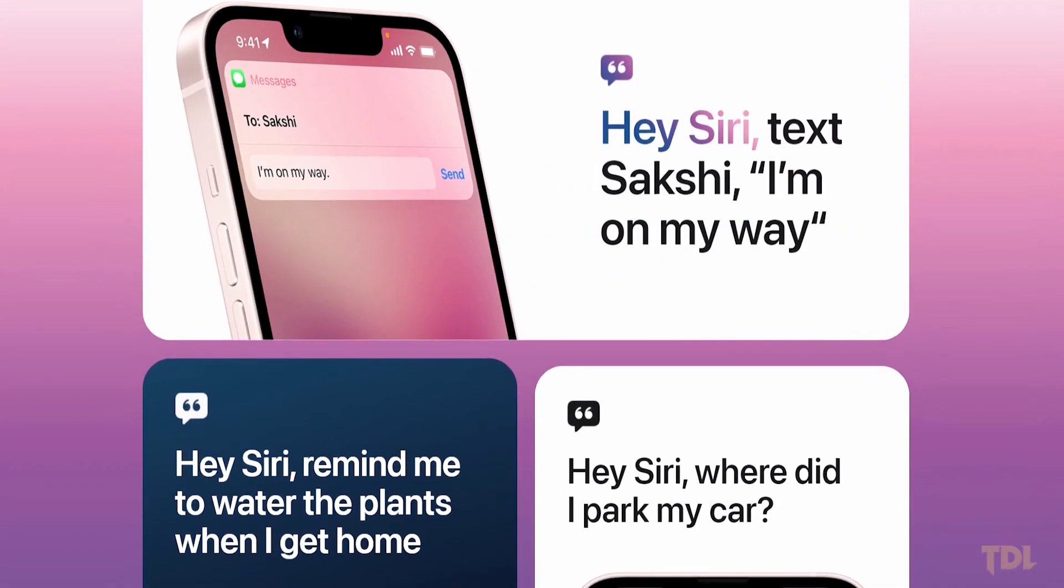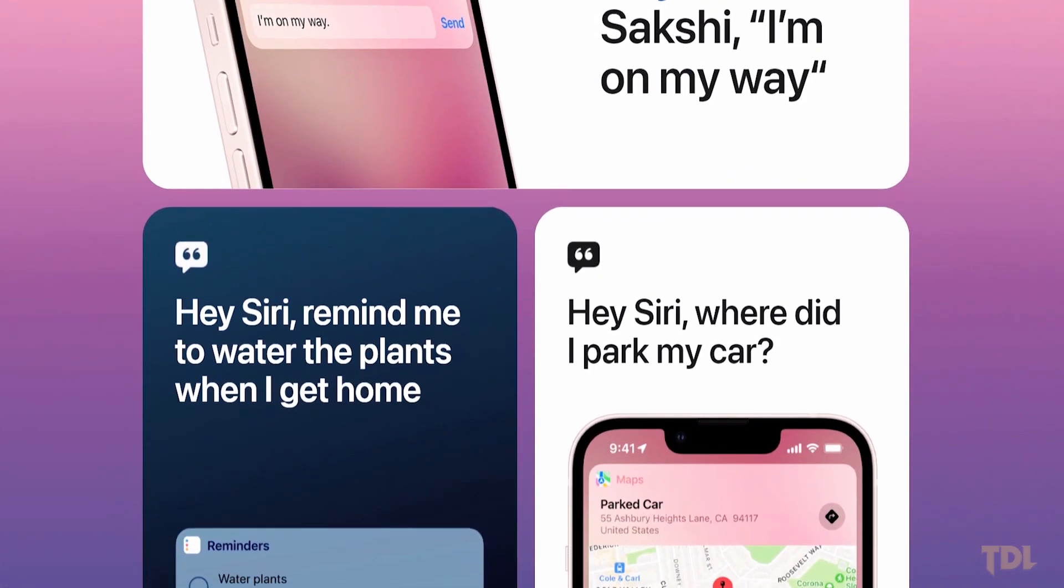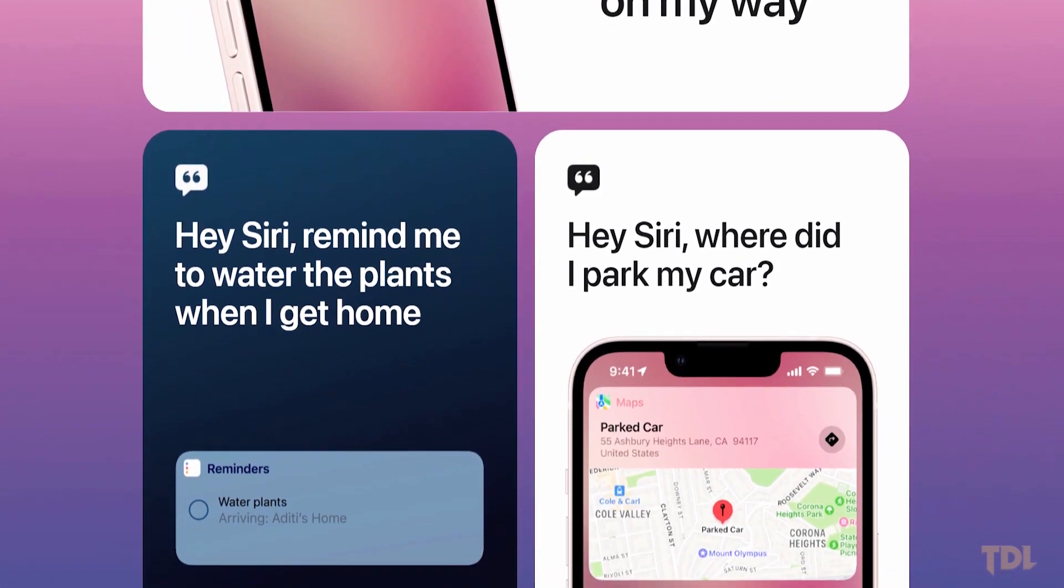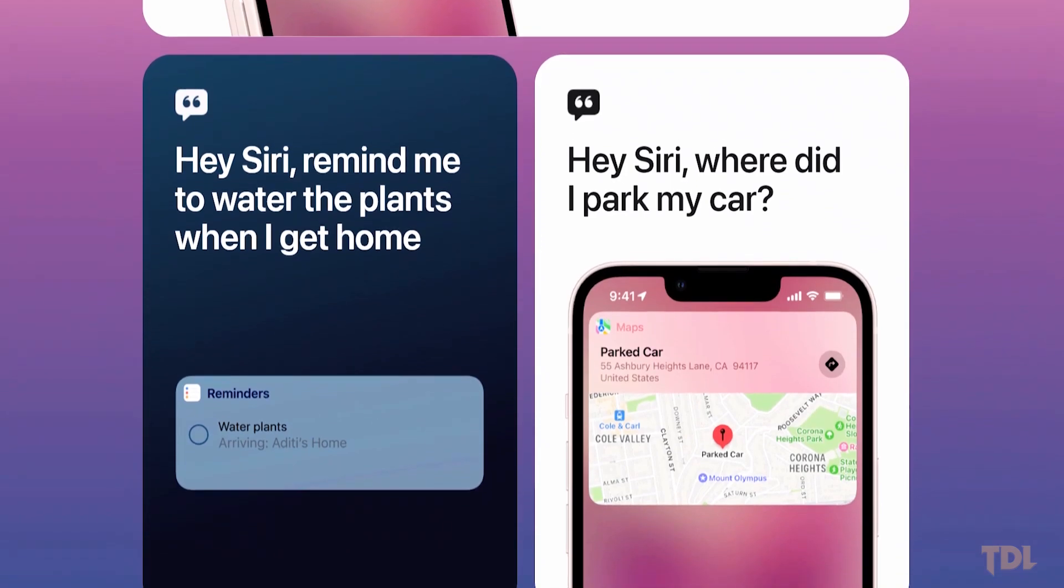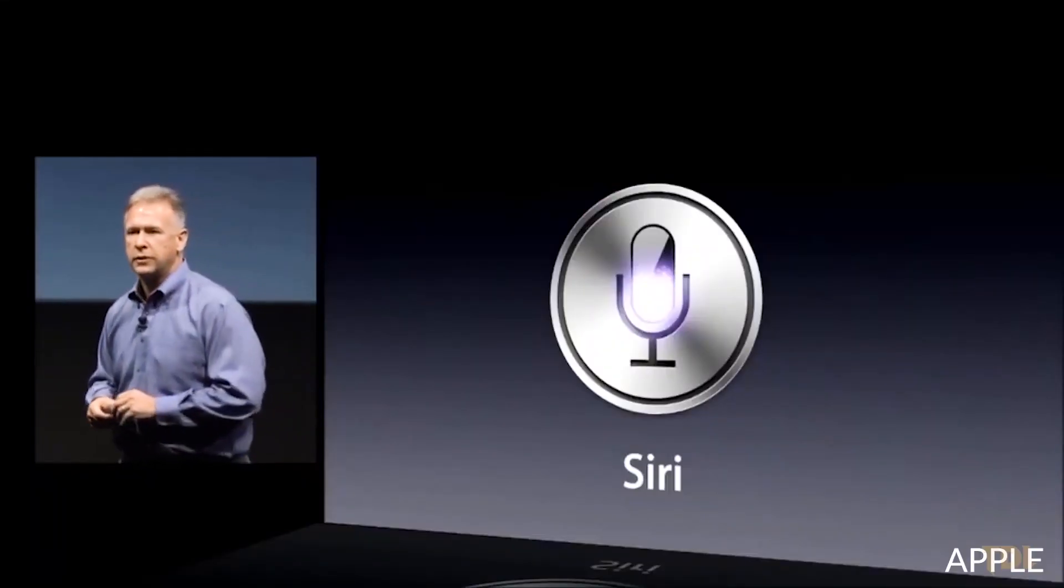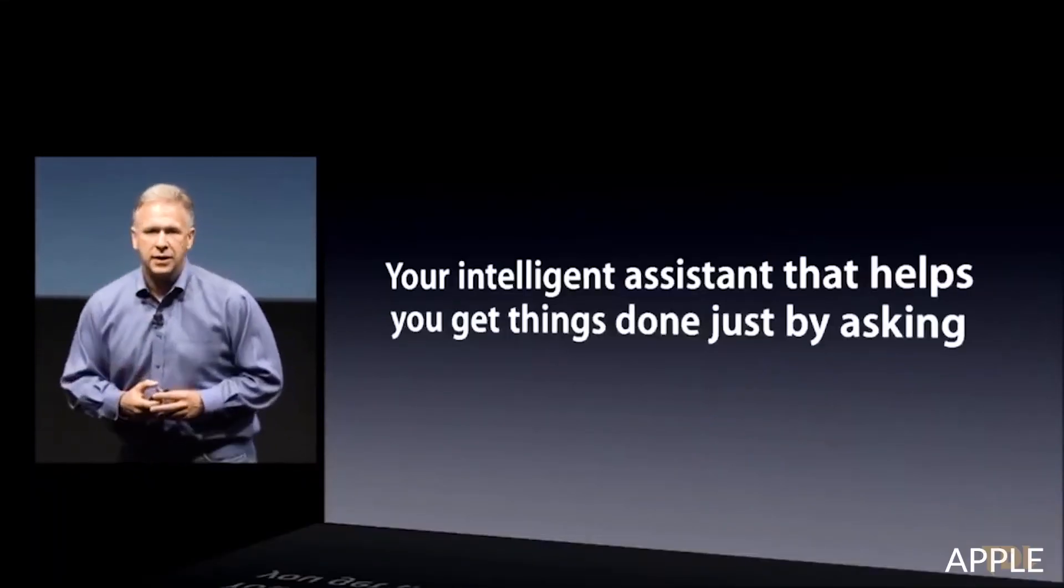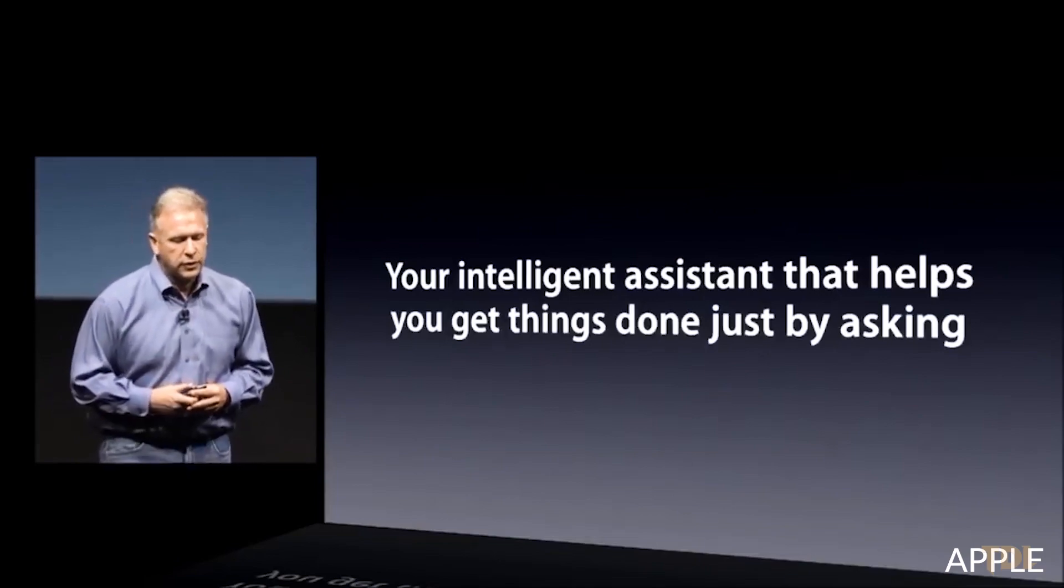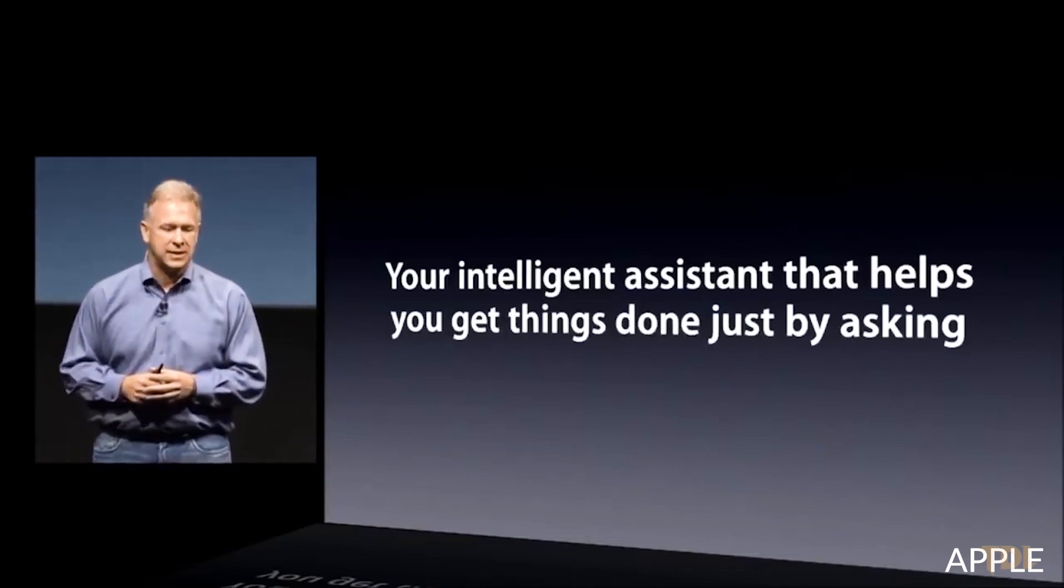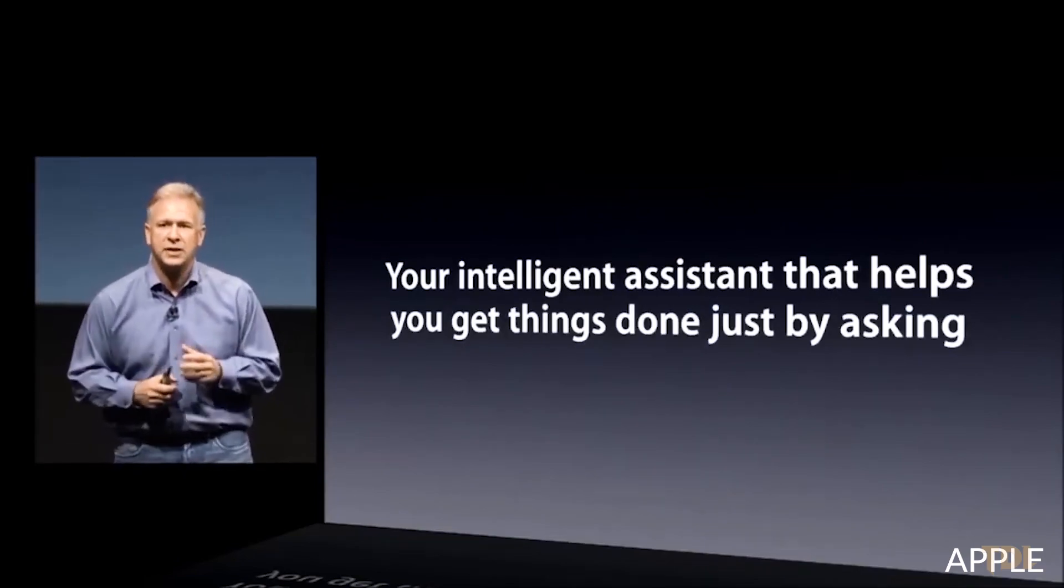With each new Apple product release, new features are added to the devices making it complicated to use. I think the company knew this well in advance and came up with a solution by creating the first digital virtual assistant called Siri.